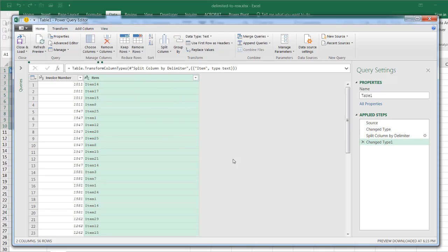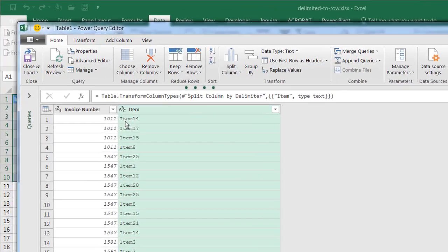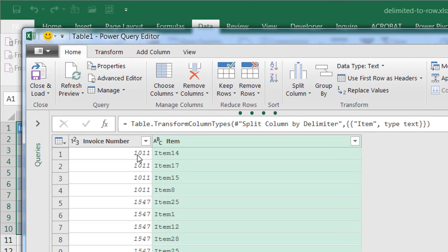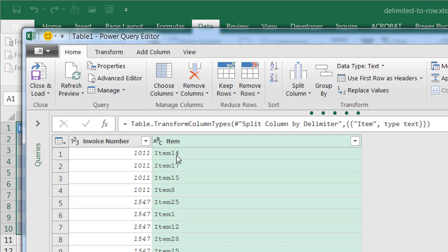We've got four rows for invoice number 1011, and we've got our items 14, 17, 15, and 18 all in one row.